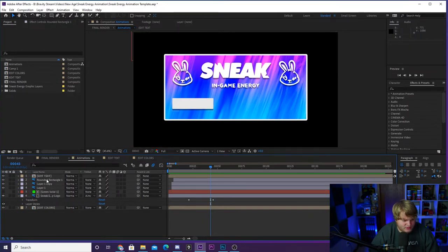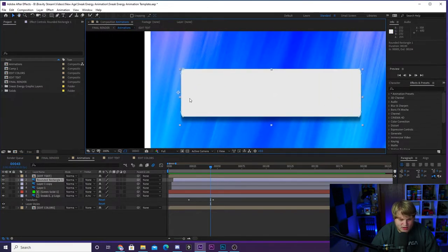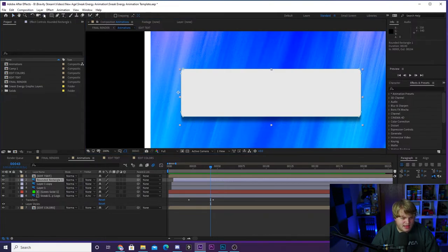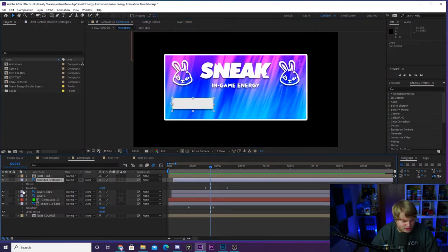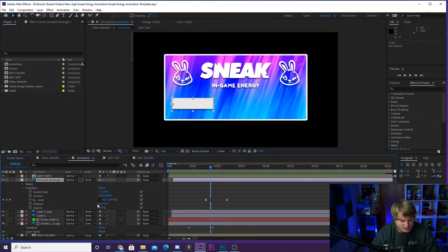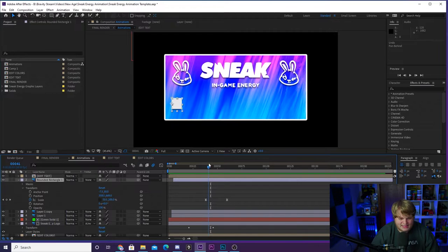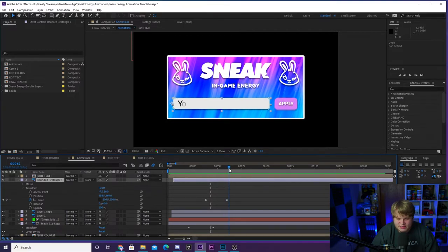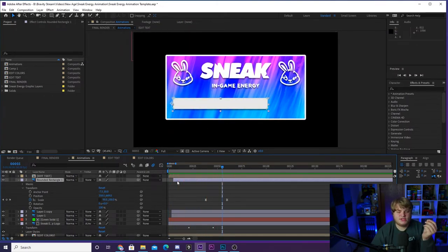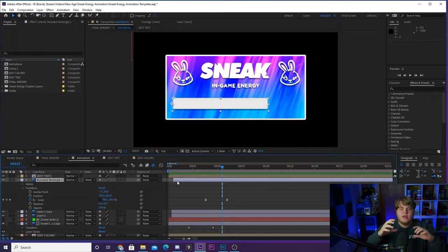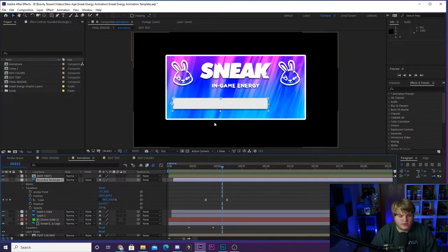The bunnies here are just kind of scaling in after the Sneak logo comes in, with a little bit of an animated rotation effect — very basic. You can animate one of these and then just copy your animation to the other one. For the text box animation, we set our anchor point to be over on the far left side. You can grab the anchor point with the tool and move it around. Once you've done that, you can scale up your box from zero. If you uncheck universal scaling, you can scale it along just the horizontal axis and it scales out from the anchor point.